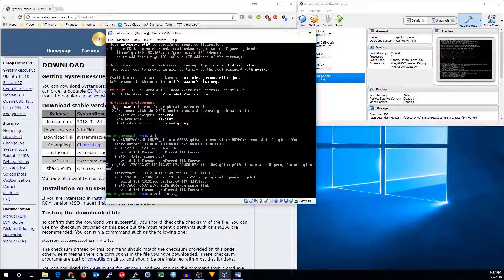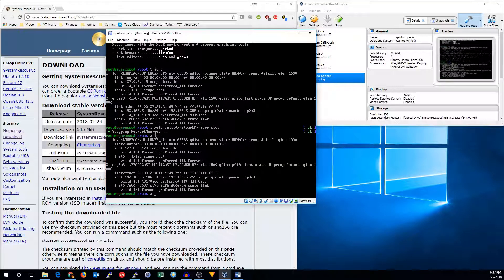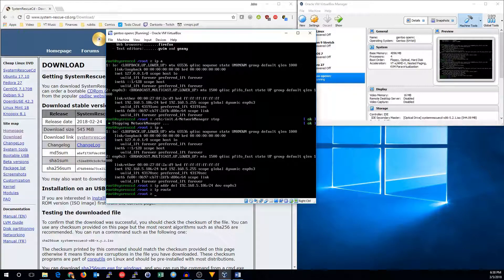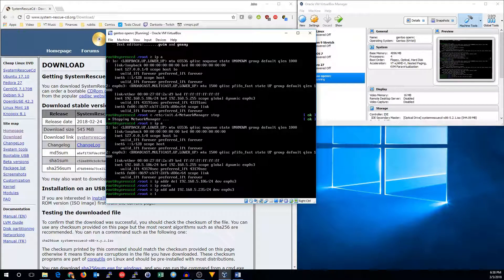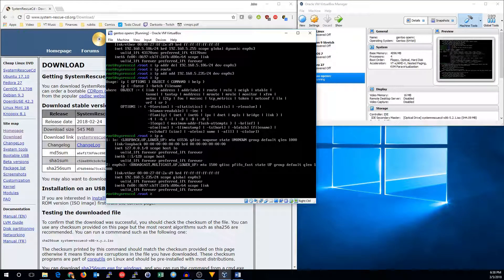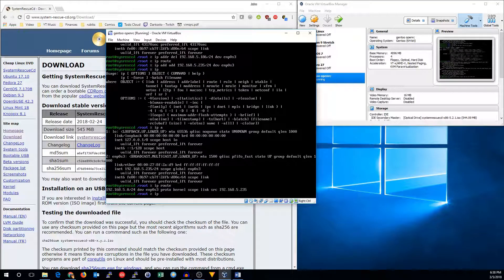So let's go ahead and disable network manager. Now we can go ahead and reconfigure ENP0S3. So I'm going to say IP addr delete 192.168.5.186 dev ENP0S3. Now I want to add an address: 192.168.5.235 dev ENP0S3.